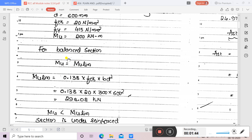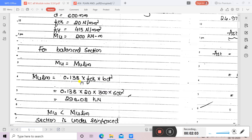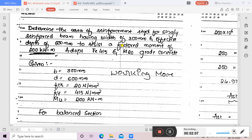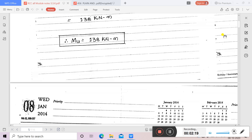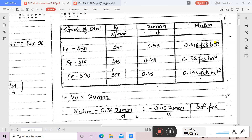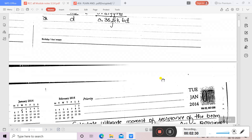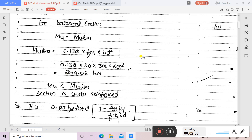Our intention is to compare MU with MU limit. We always try to treat it as a balanced section and then check. The limiting moment is based on the dimensions of the beam. For Fe415 steel, the formula from the table is: MU limit = 0.138 × FCK × B × D². So we compute: 0.138 × 20 × 300 × 600².